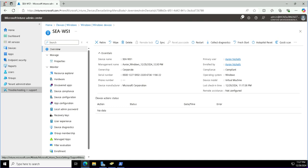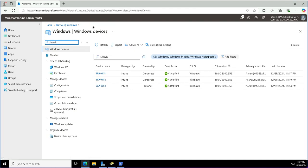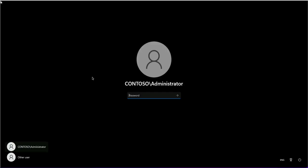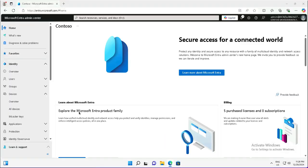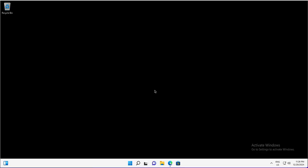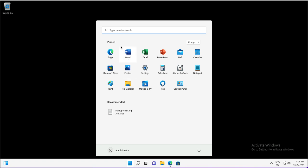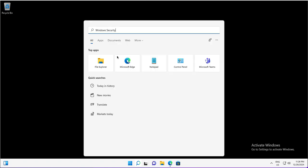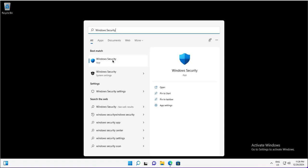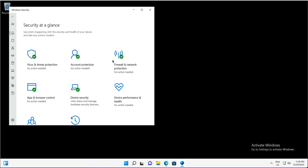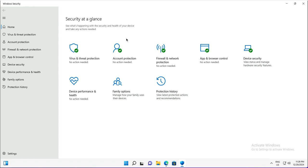First I will log in to the unenrolled device — Seattle Client 1, which is not in Intune. Seattle Workstations 1, 2, and 3 are enrolled but not Seattle Client 1. On this machine, the configured settings from Intune will not take place, which makes sense because the device is not enrolled. Searching for Windows Security and opening the Windows Security app, I can see all settings are available — account protection, app and browser control, device security — all UIs are visible to the users.